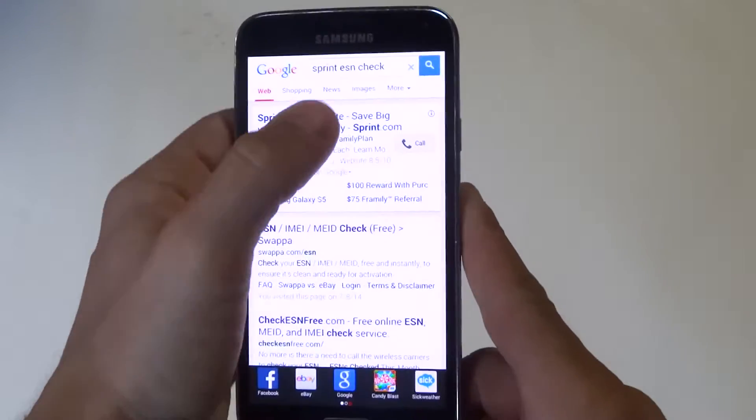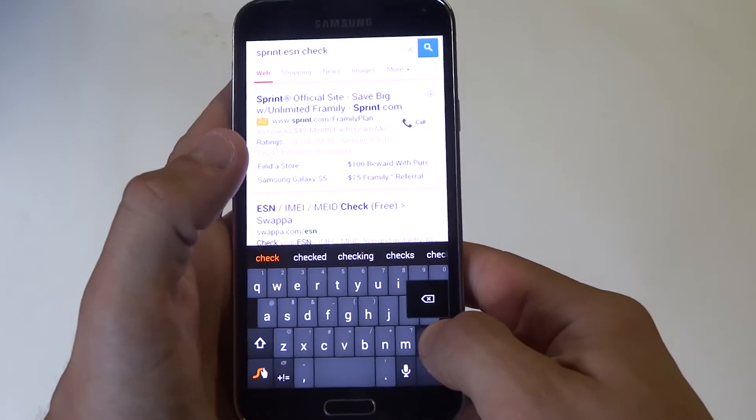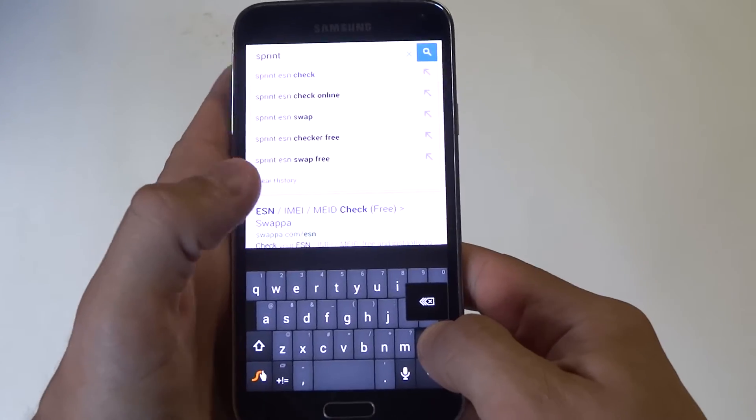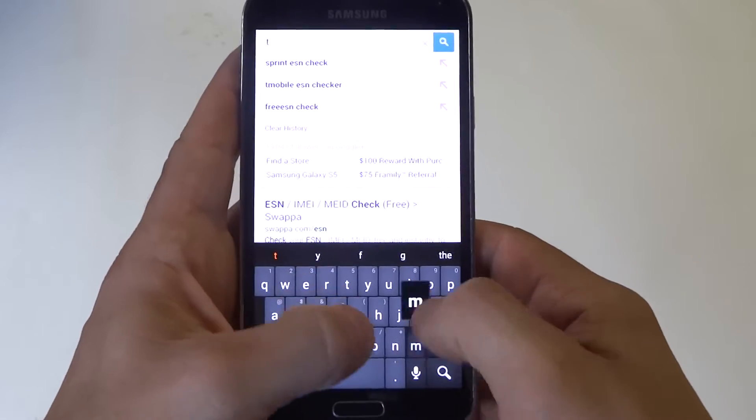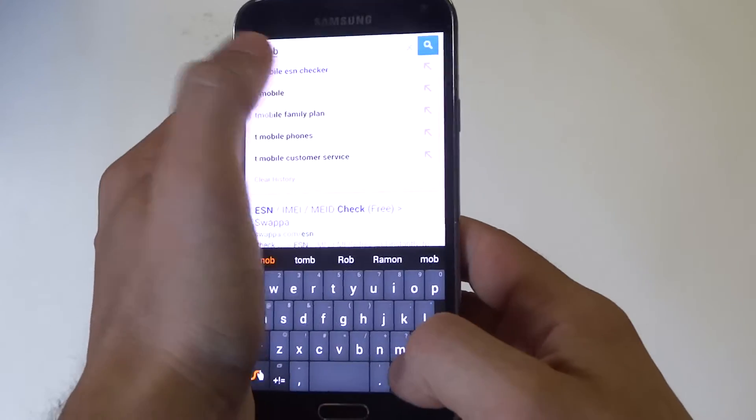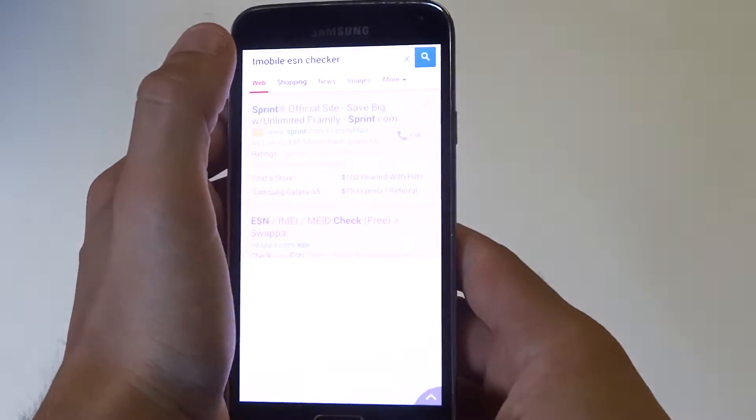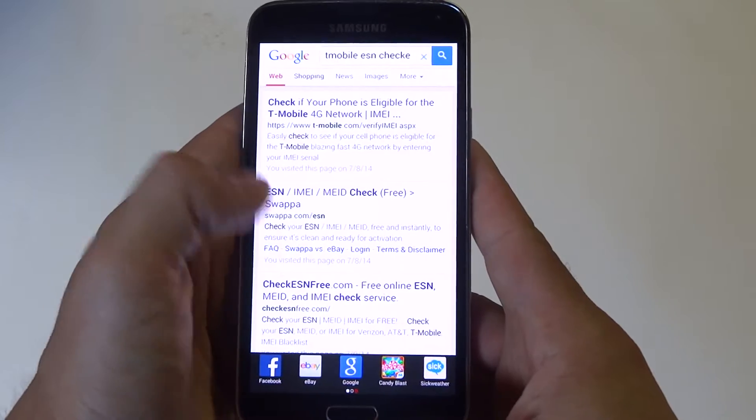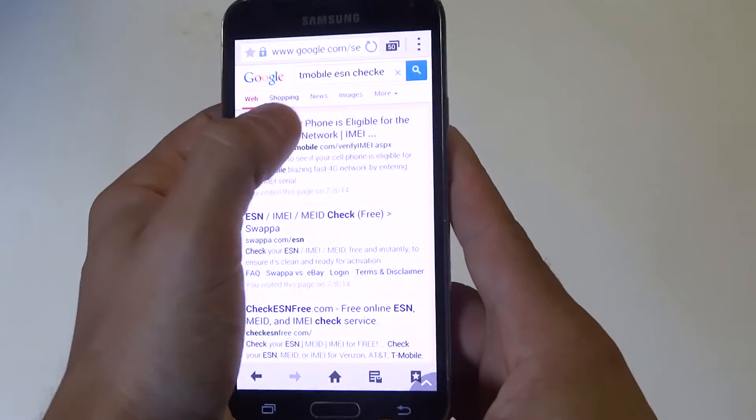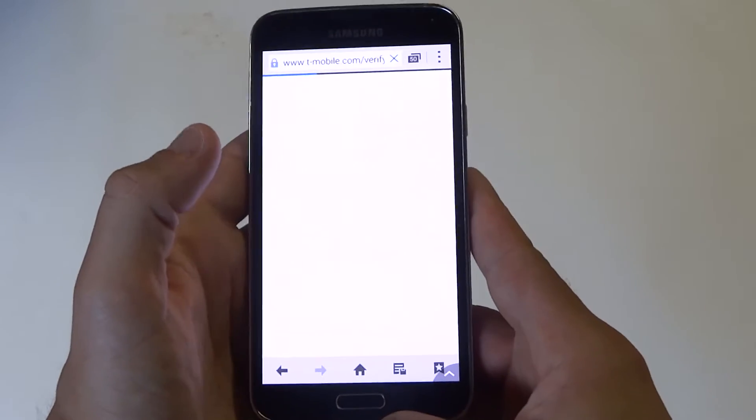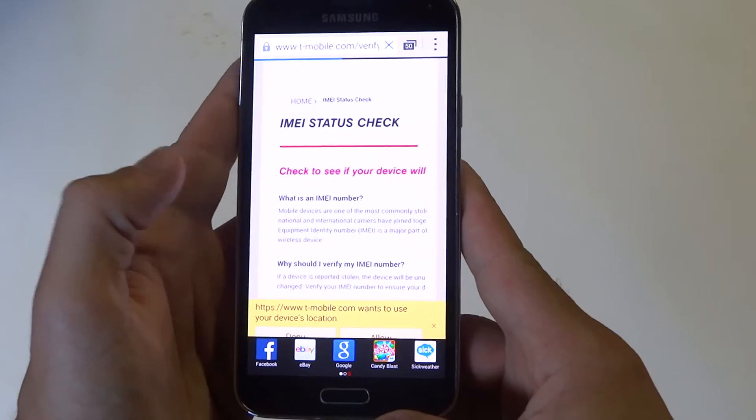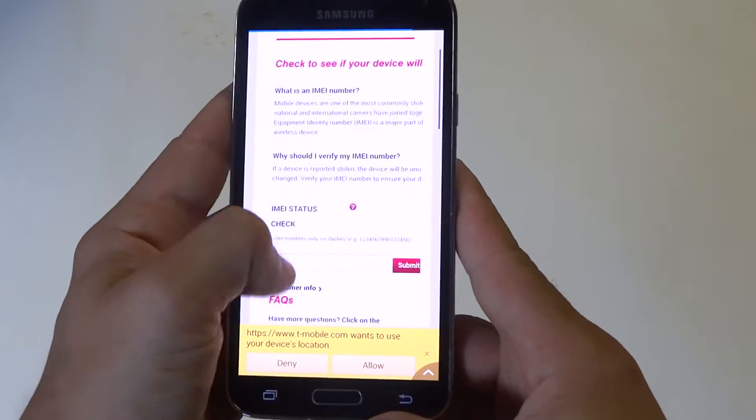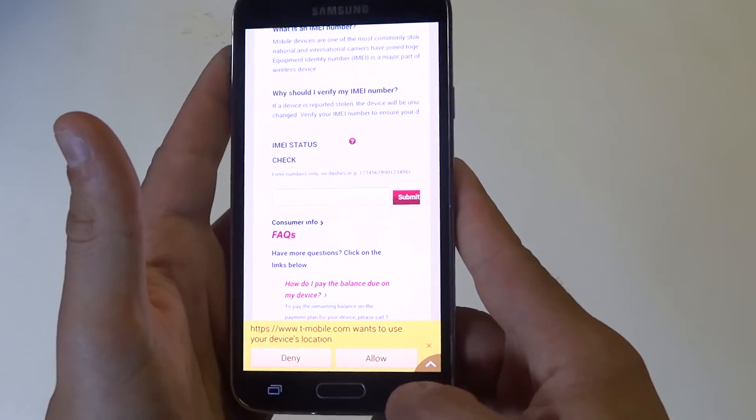You can type in Google T-Mobile ESN check and they have their own ESN checker. There it is at the top. They're going to let you just plug the IMEI number in and it will pull up and tell you if it's good.